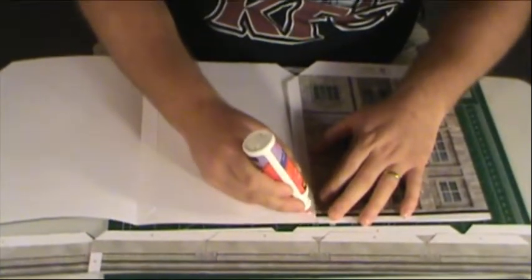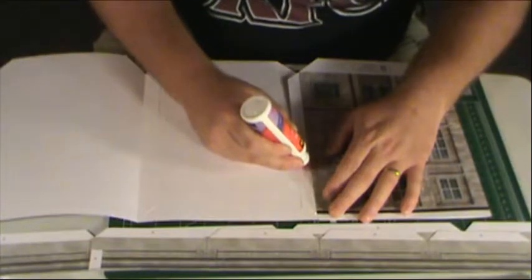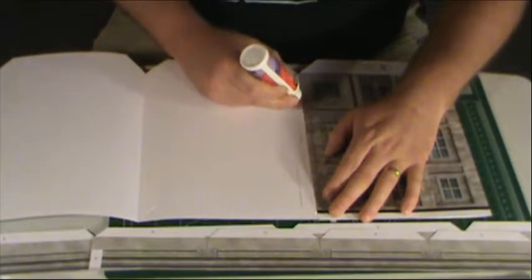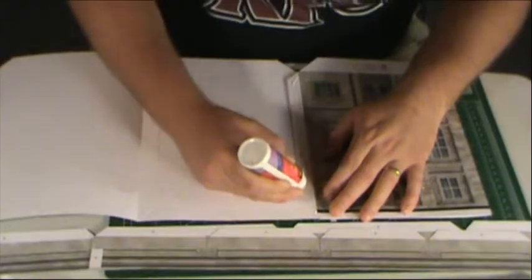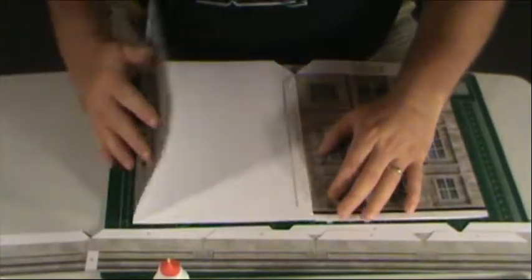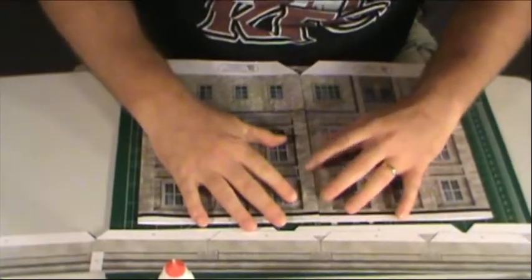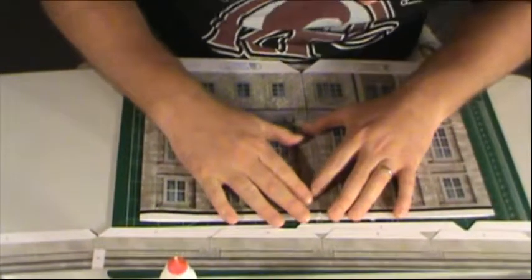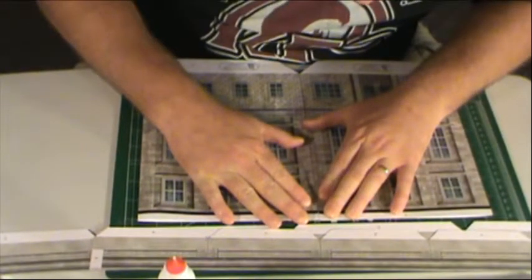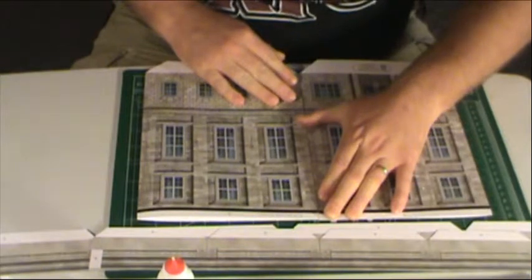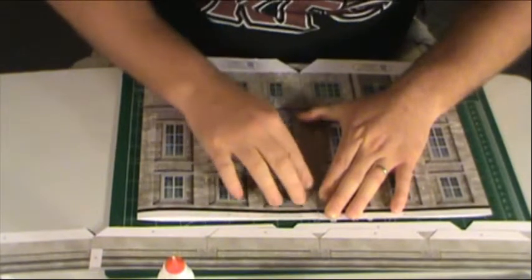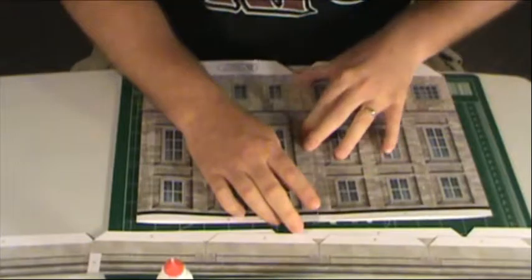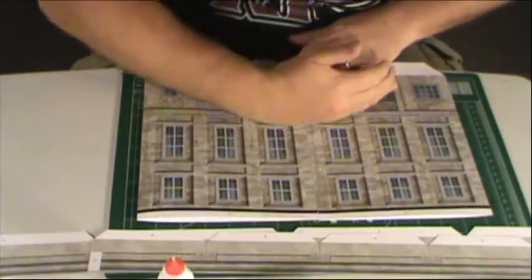The only thing you want to make sure you don't do, is your glue run out on the tab in the back and glue your two sides together. I've done that before. Not a good thing. Sometimes you may have to adjust to get it to line up just right.